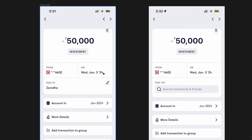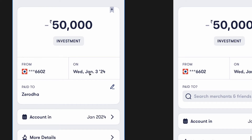The weird thing here is that there's no time mentioned. For some reason they show the time on the transaction list item but they don't show it here. Also, the date format is super weird — 'Wednesday, Jan. 3 '24.' The format could be a lot better, something like 'Wednesday 3 Jan, 24' or 'Third Jan' — something cleaner.